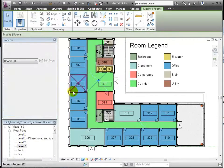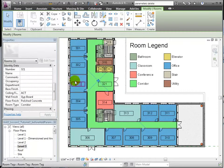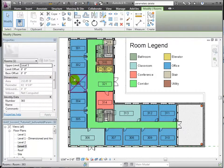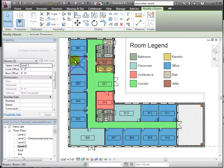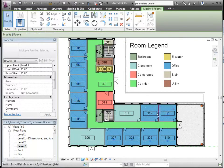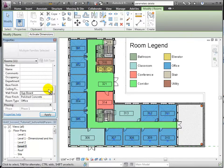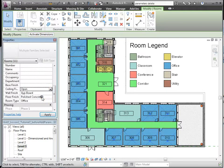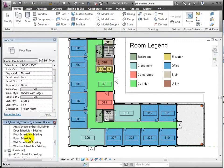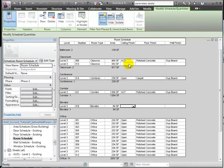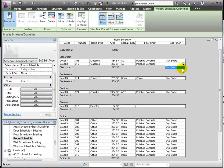To quickly change the instance properties for these parameters across many rooms at once, I can select them in the plan view and change their properties in the properties palette. And there, I've almost finished my finishes.